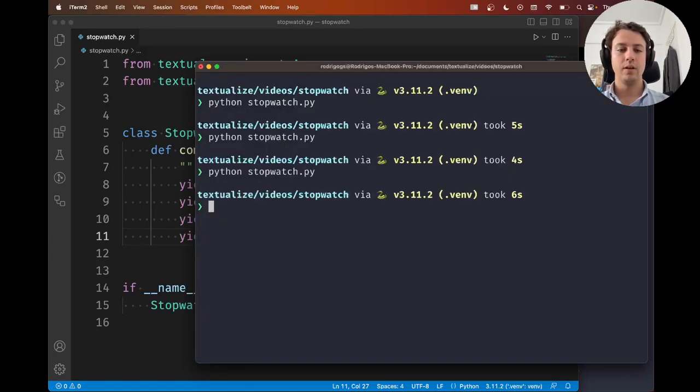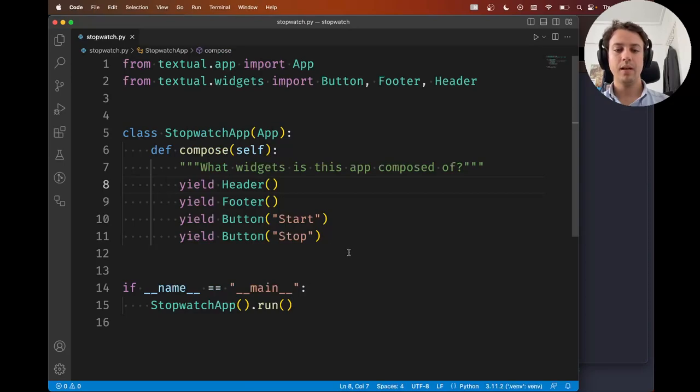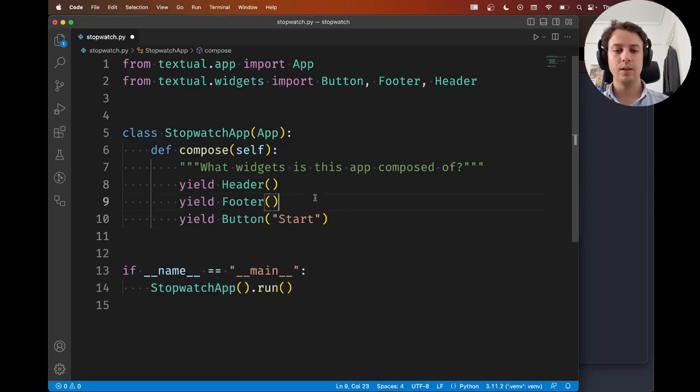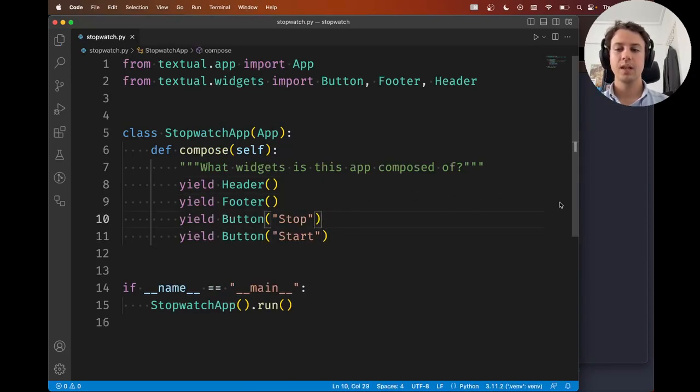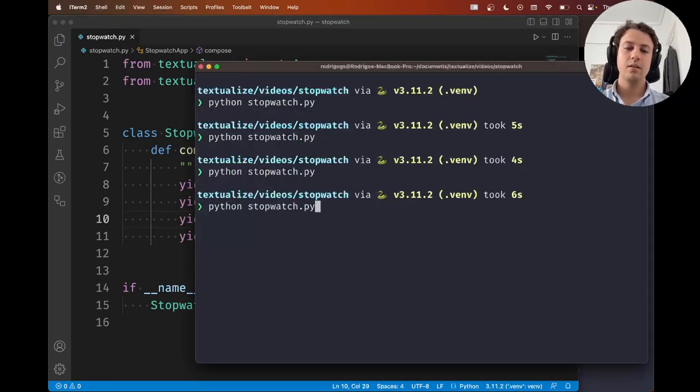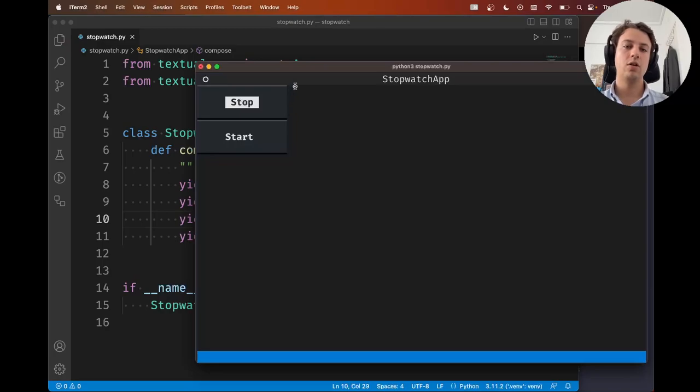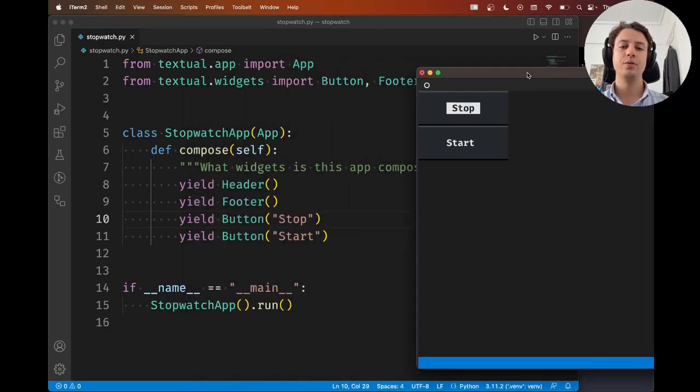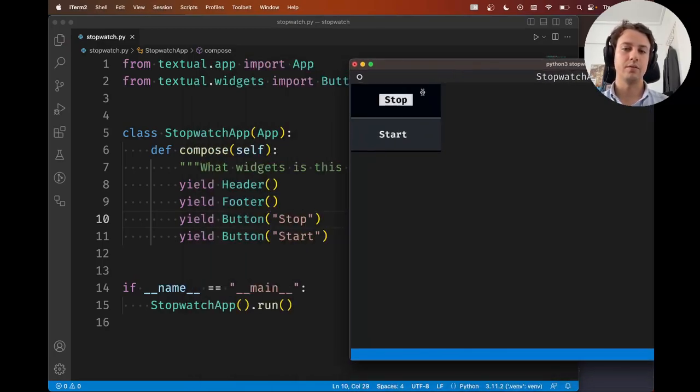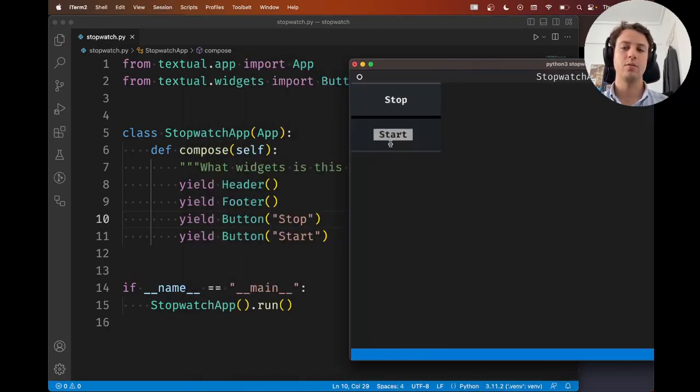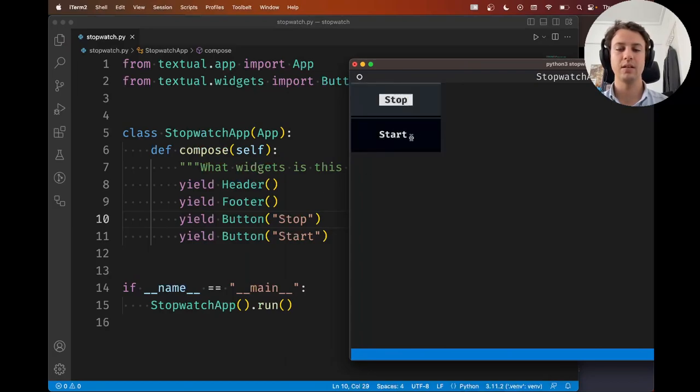But if you interrupt the app, and if you swap the order of these two buttons, then now the order in which you yield them matters, okay? So the stop and the start are now swapped. You see the stop at the top and the start at the bottom.